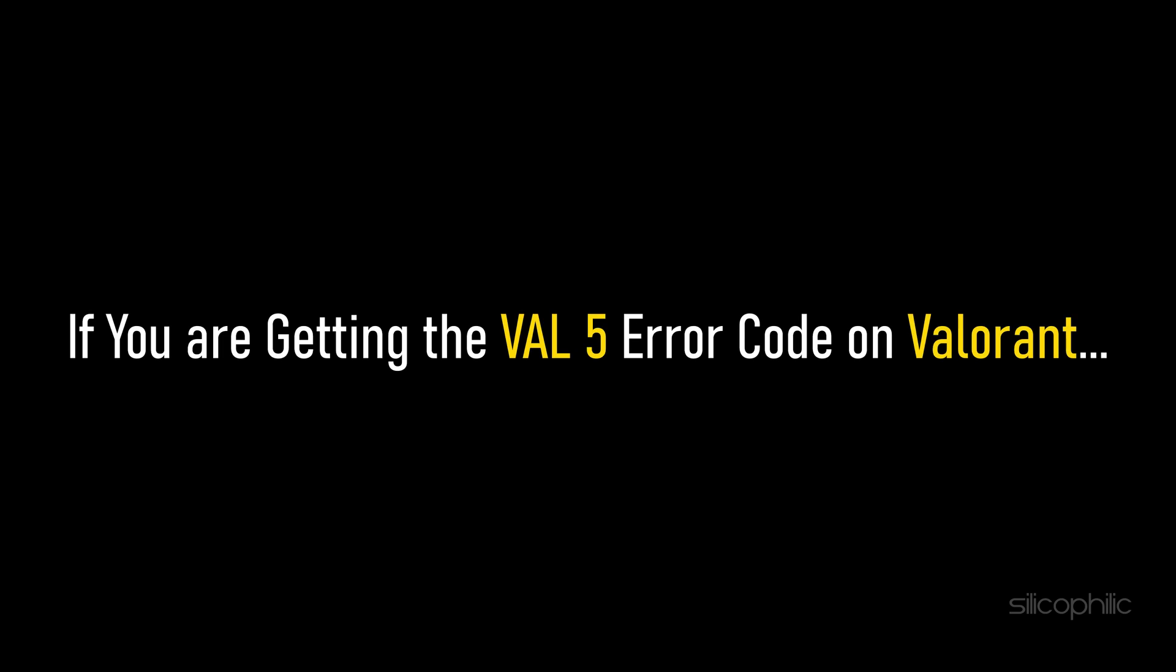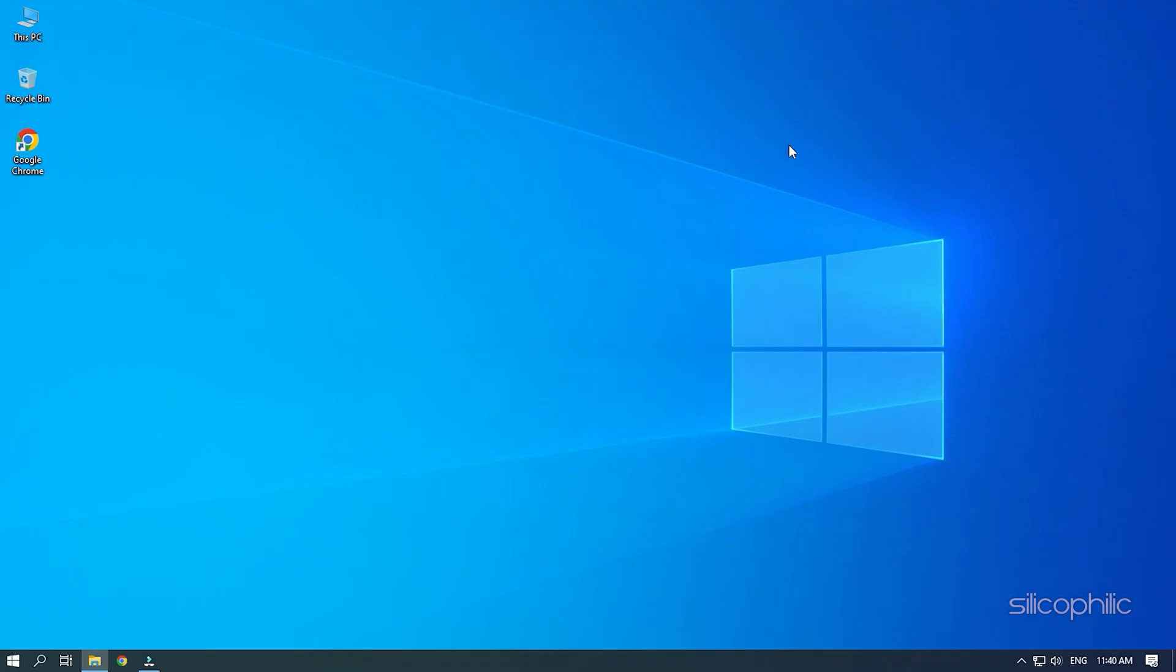If you are getting the VAL5 error code on Valorant, then we know how to fix it. Watch this video till the end and learn how to solve this problem.